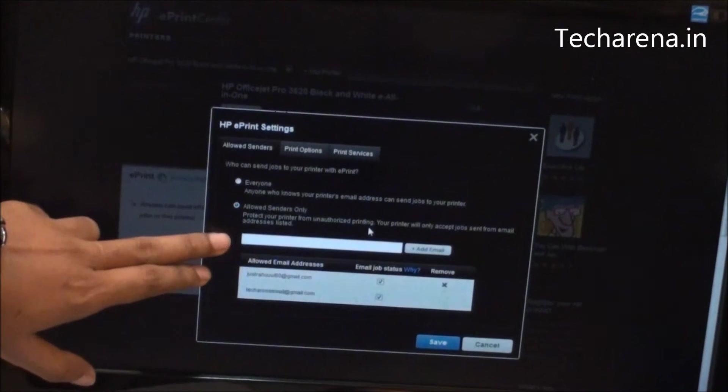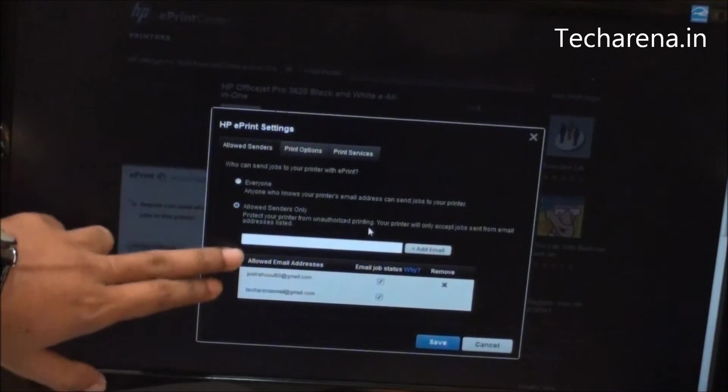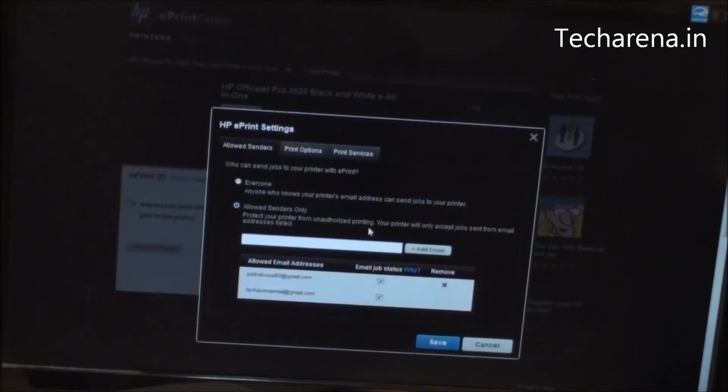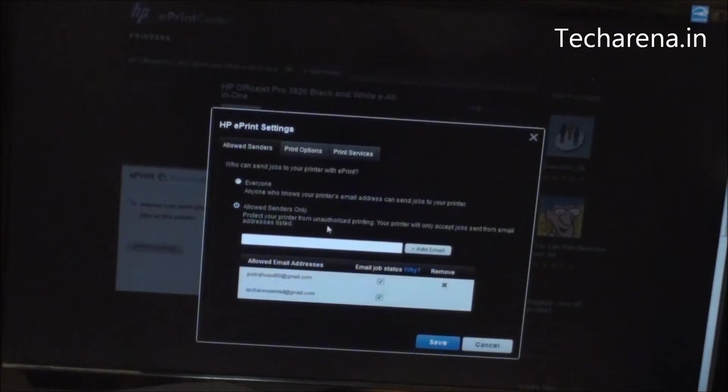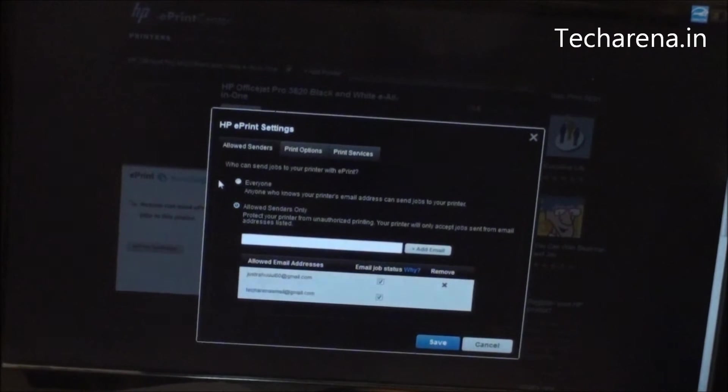You can see you have to add email ID here. This is the most safer option to keep the printer secure from anonymous access.